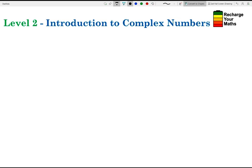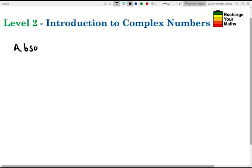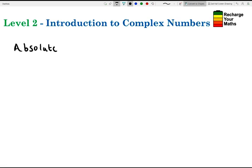Welcome to the level 2 video on an introduction to complex numbers. Today we're going to be talking about absolute value, argument, and conjugate. We're going to start off by talking about the absolute value or modulus.